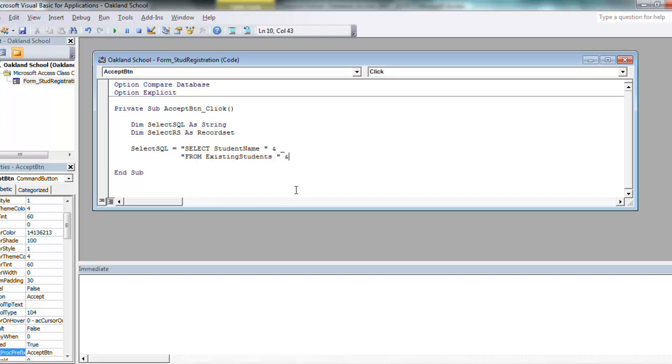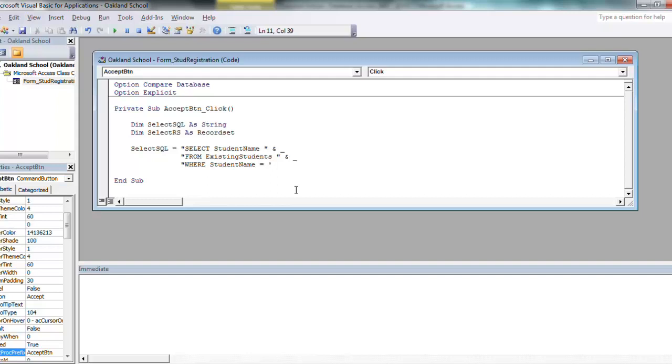And I keep my select, from, and where statements on separate lines just for readability. So you have the ampersand and an underscore. The underscore says this is a line continuation. So from existing students, another space, ampersand and underscore. And I want to say where student name equals, and here's where it's, again, this is a text field.